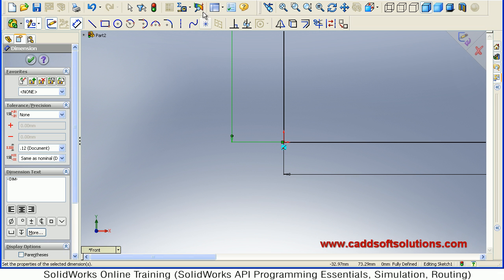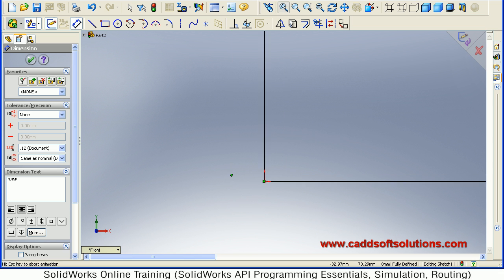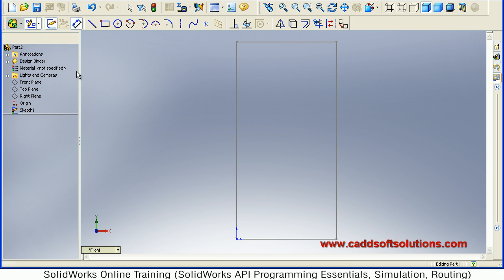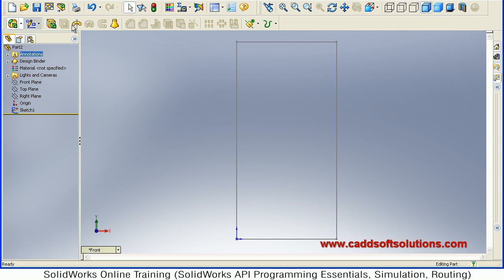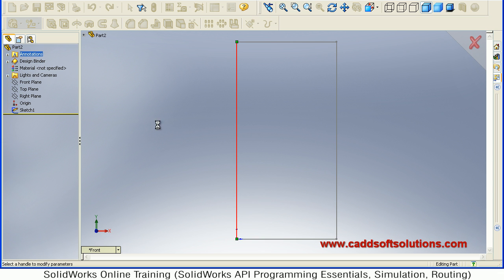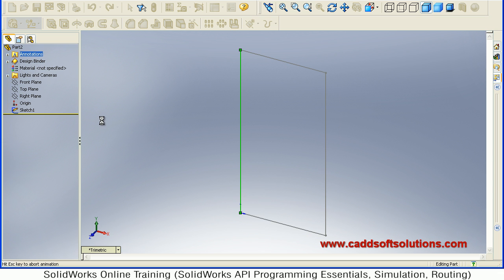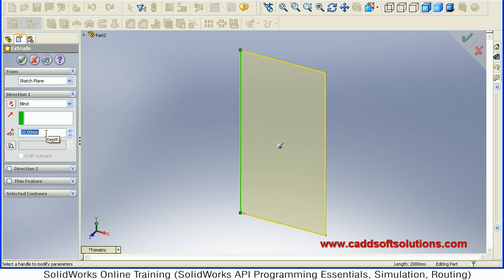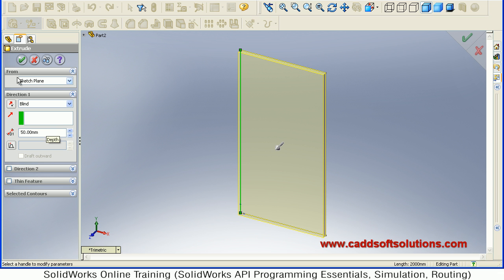Then just zoom fit and accept. Then extrude — Boss Base. Select the sketch, then give the thickness of 50mm and accept.